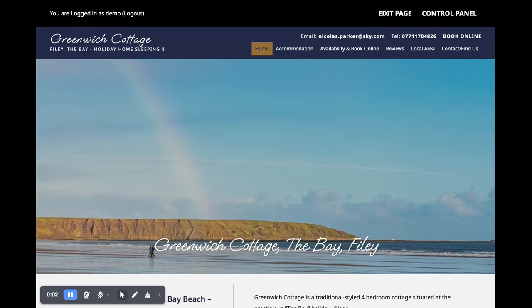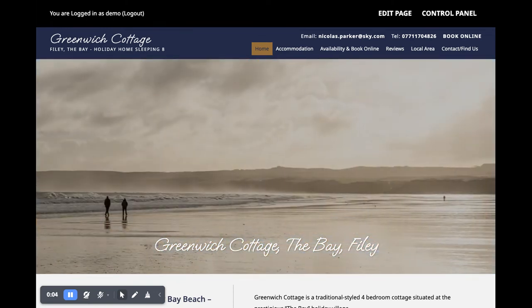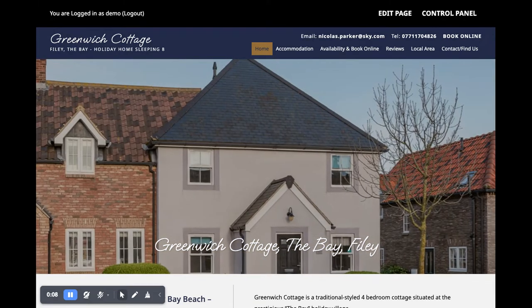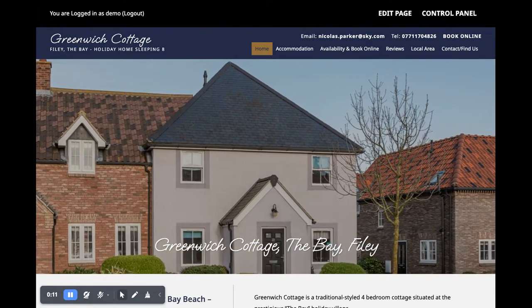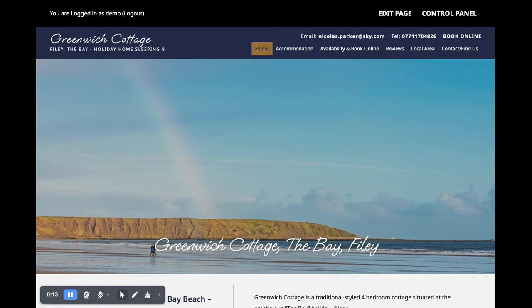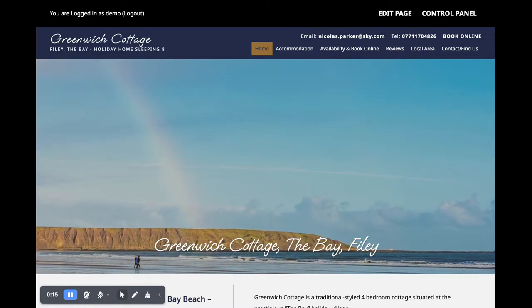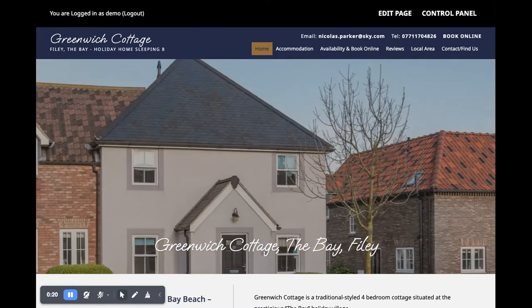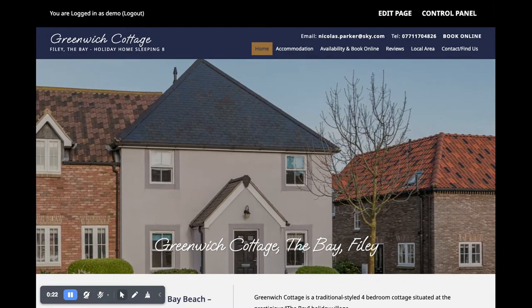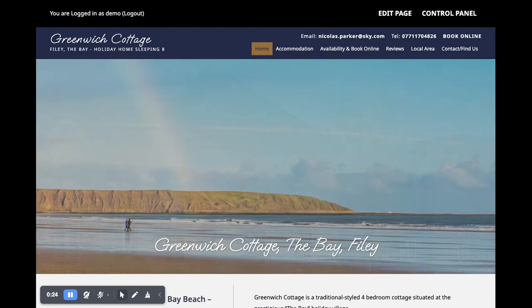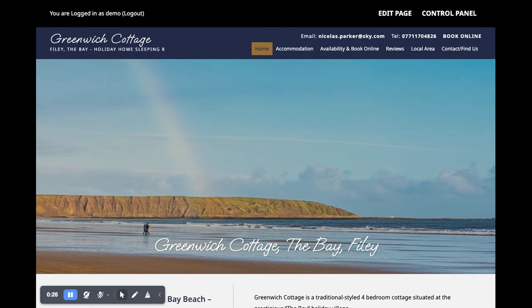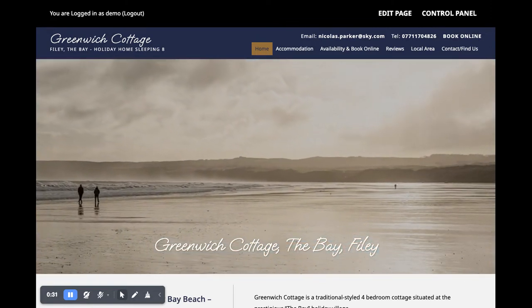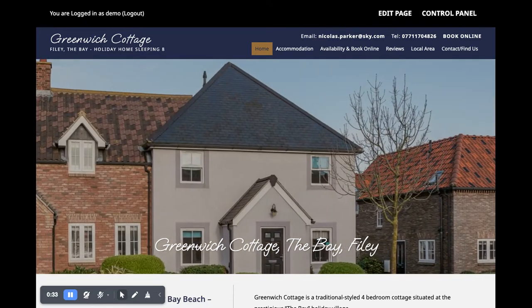Hi, this is a quick video to introduce you to our brand new Simple Websites, which we are so excited about. Basically, due to the cost of living really increasing, we've noticed a trend on our various social media groups that owners really are thinking of — and having to — cut back on costs. And websites, obviously, a new website is a big cost that they could do without.